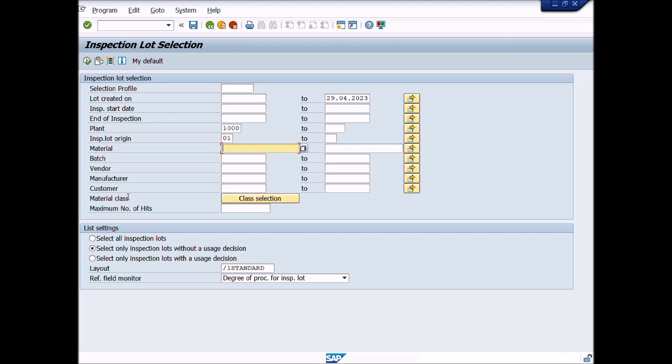You can search materials lot or batch on your own by setting up different criteria. You can enter plant, material, or batch number only, or you can expand the search selection criteria. Or you can search materials lot or batch from vendor, manufacturer, and customer, material class, etc.